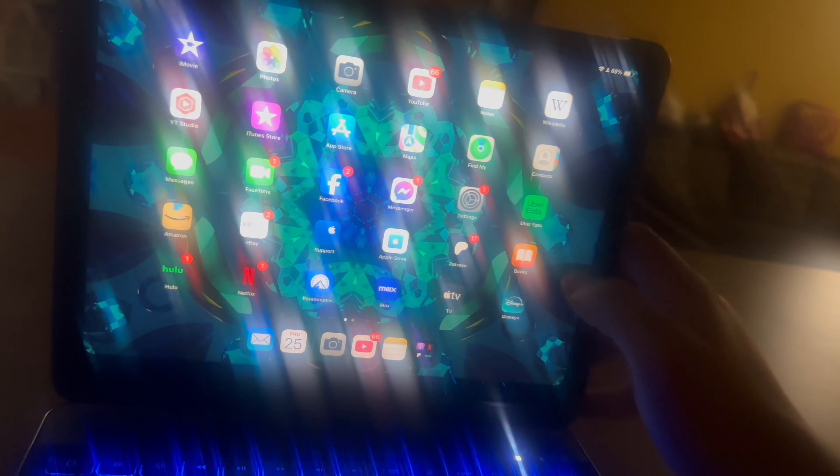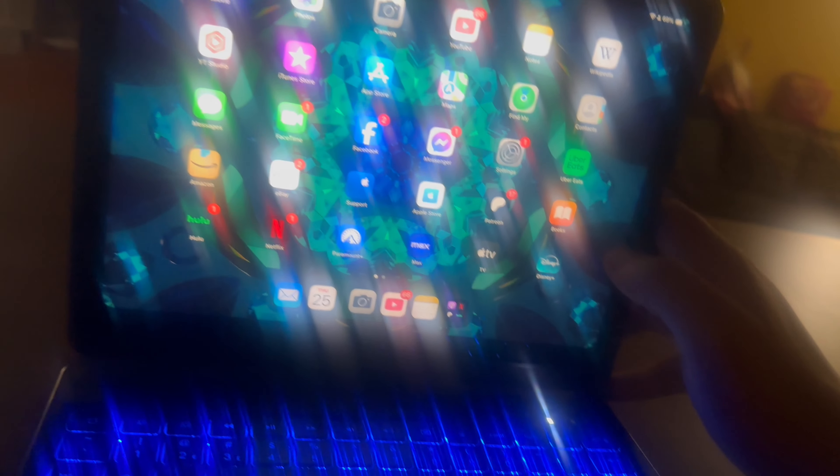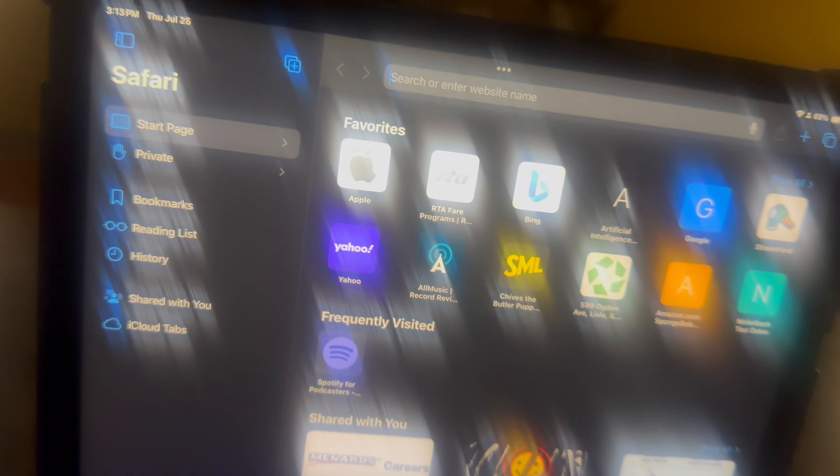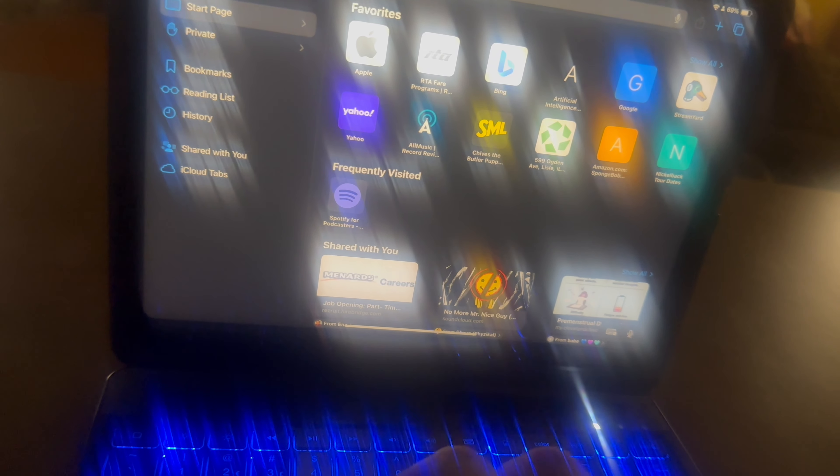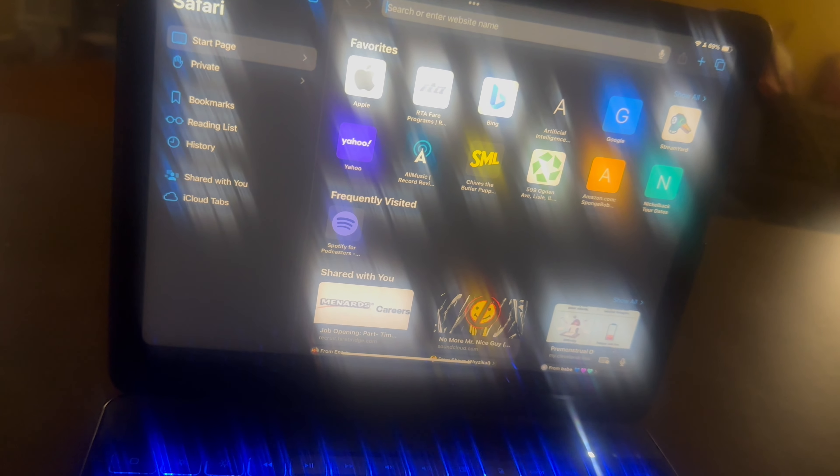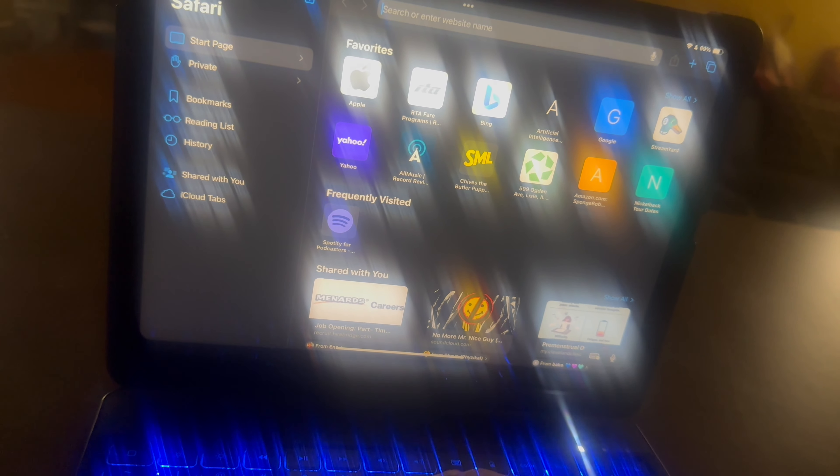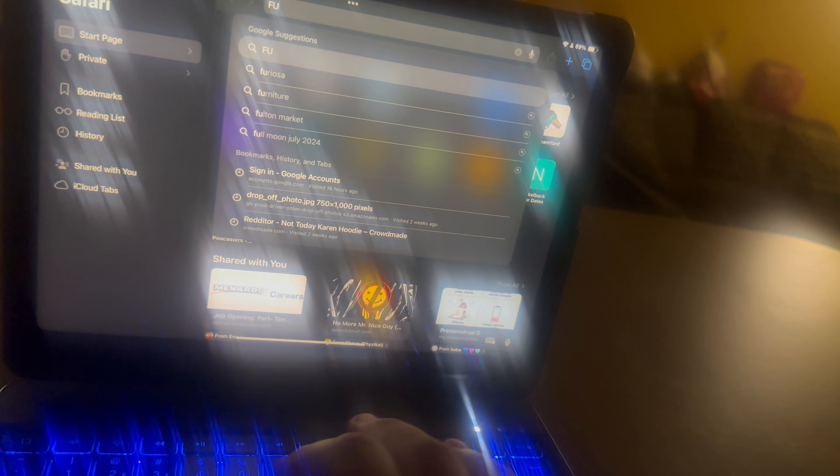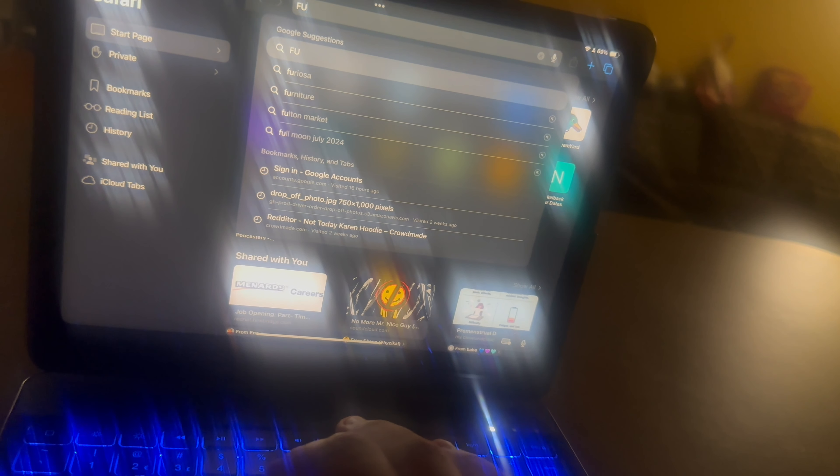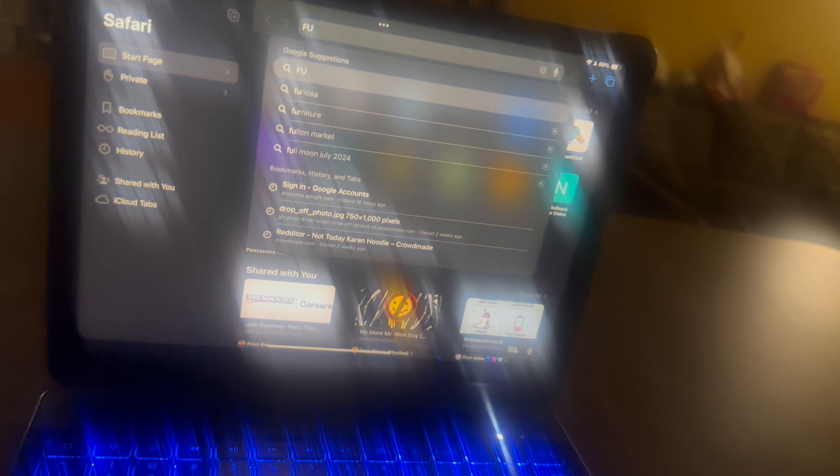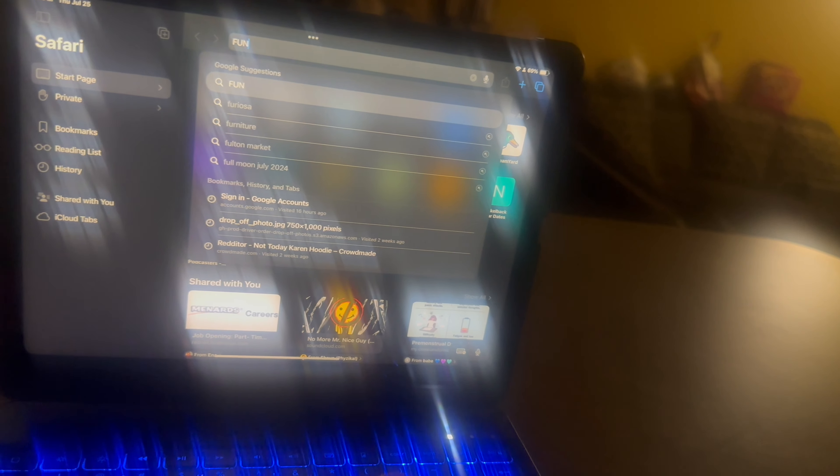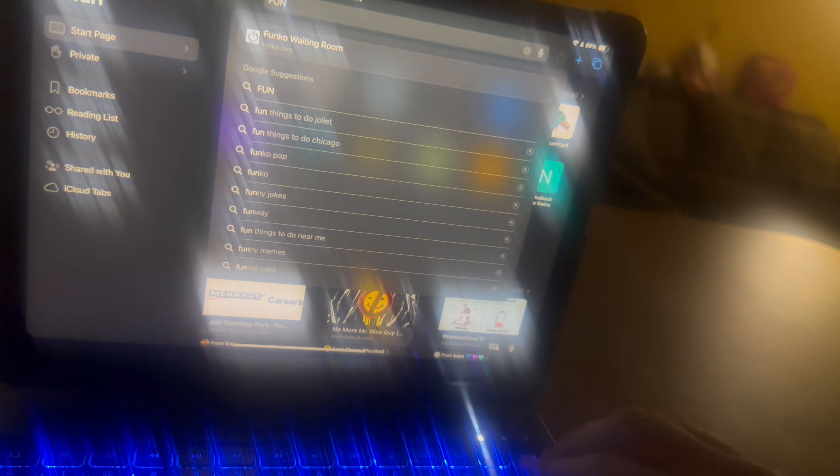You can also use this obviously to type. Let's go to Safari. I gotta write something that'll work with one hand. Let's write fun. See, it's already bringing up suggestions. And hit enter. And it'll just bring up some stuff that's fun. So this is perfect.